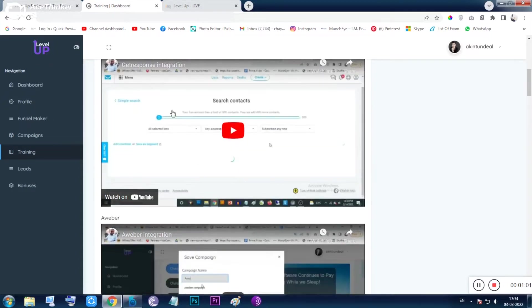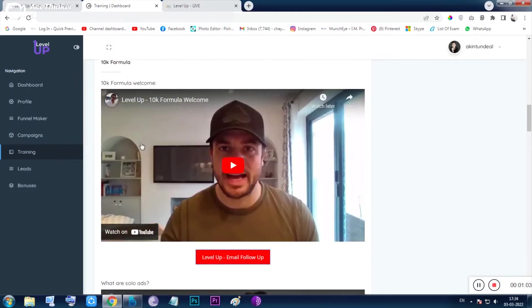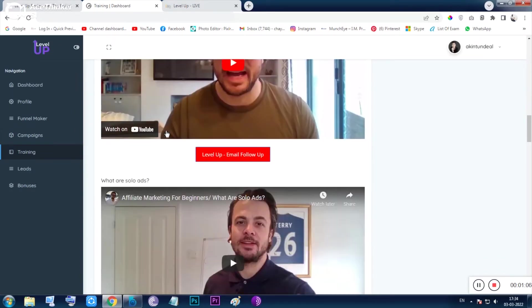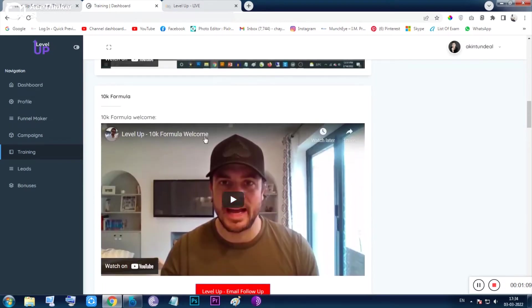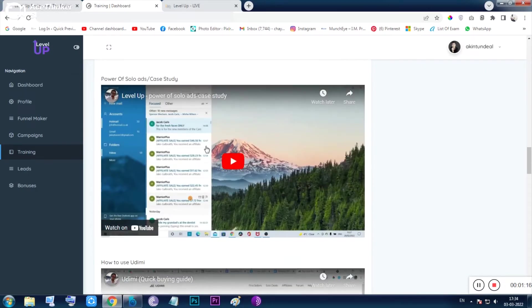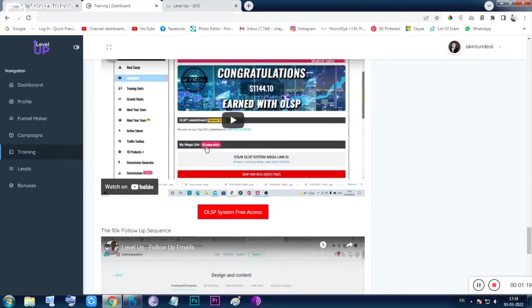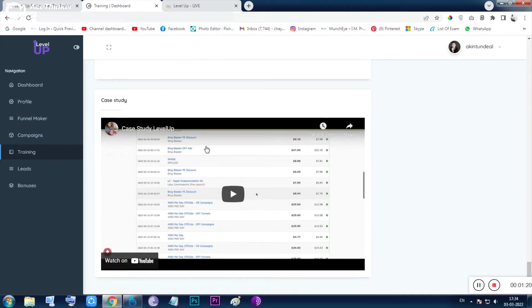Next things are GetResponse integration, AWeber integration, and Level Up 10K Formula. I was talking about how to make money online—that is also taught by Jack Galbraith. The 10K Formula and Affiliate Marketing for Beginners are those videos. So you can think you are getting both the software and the training.